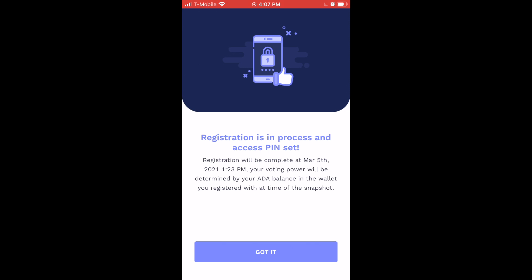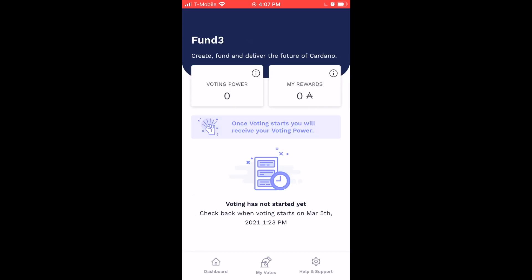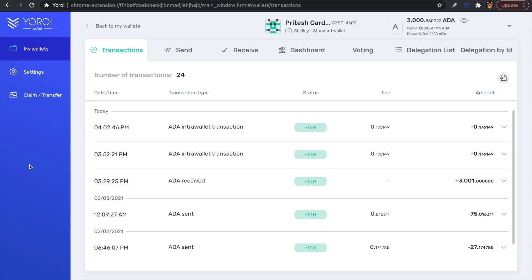That is pretty much the entire process of registering to vote for Project Catalyst. Tap Got It at the bottom — and you've successfully registered to vote using the Yoroi Chrome extension.